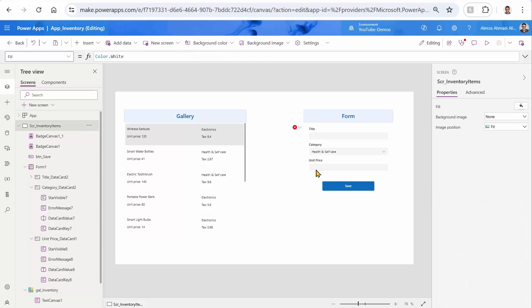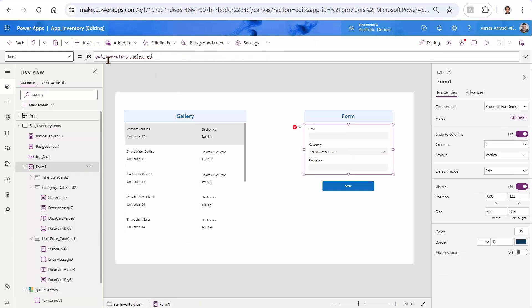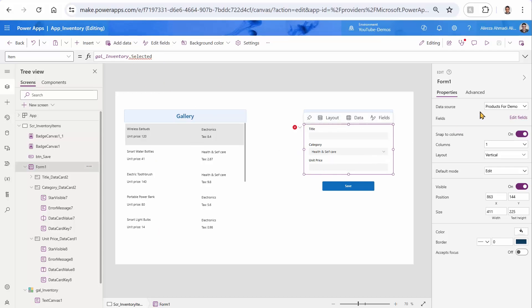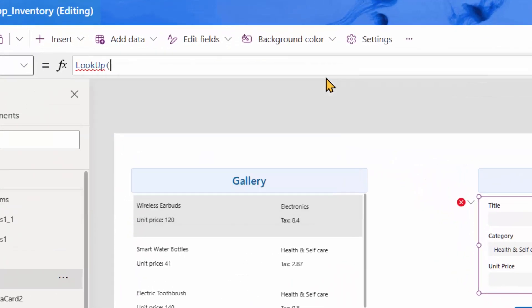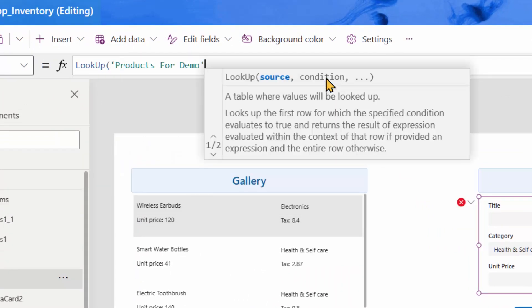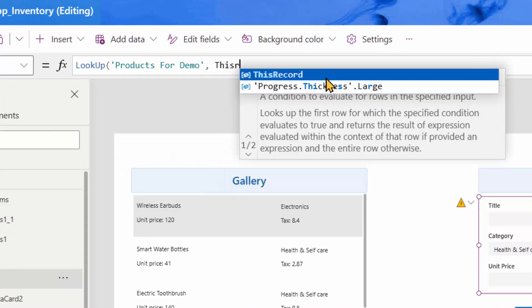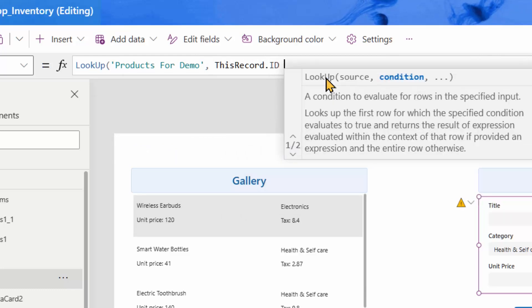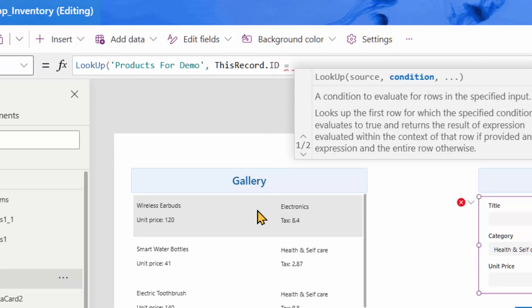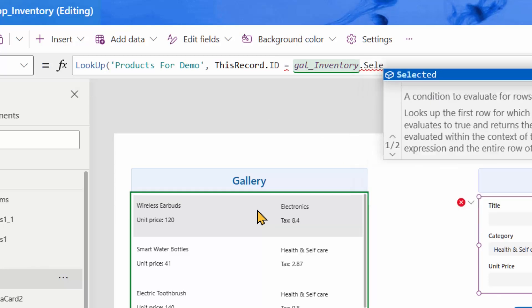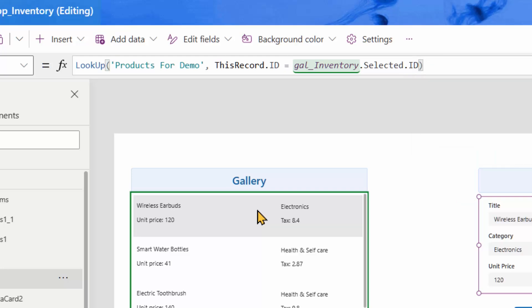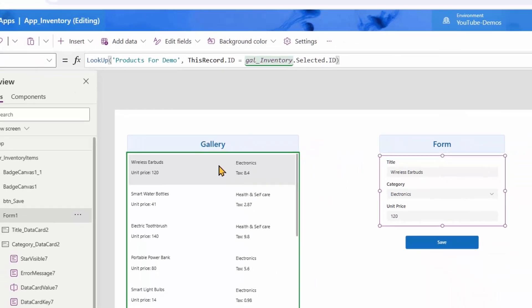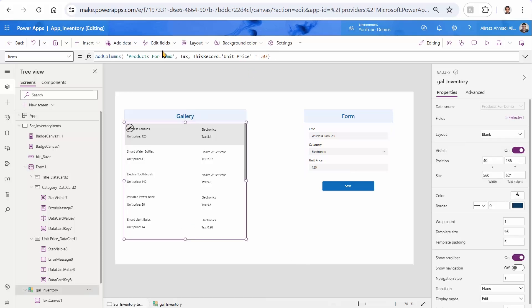And this is how you do it for the form item. So let me pick the form itself. Instead of saying gallery.inventory, we know that it is connected to products for demo. So instead of picking the item from the gallery, we pick the item directly from the products for demo, which means I need to look up the item from products demo, where this record ID is equal to the gallery dot selected dot ID. Then I close the bracket. Everything works happily ever after.